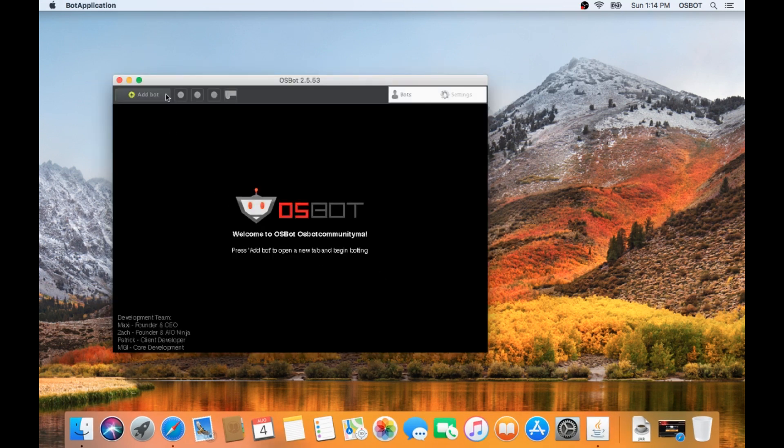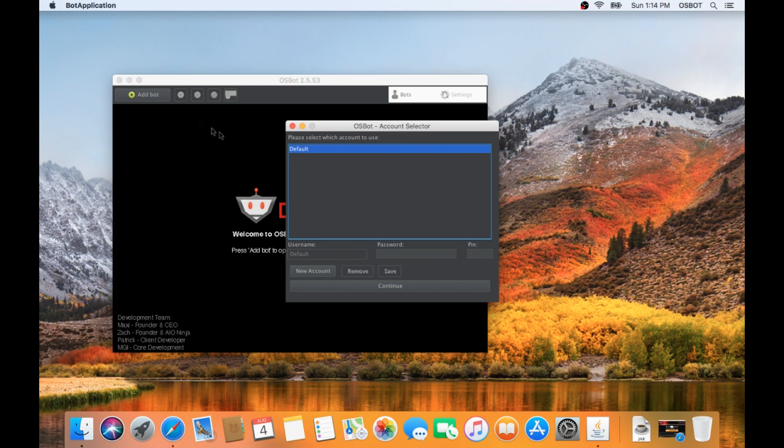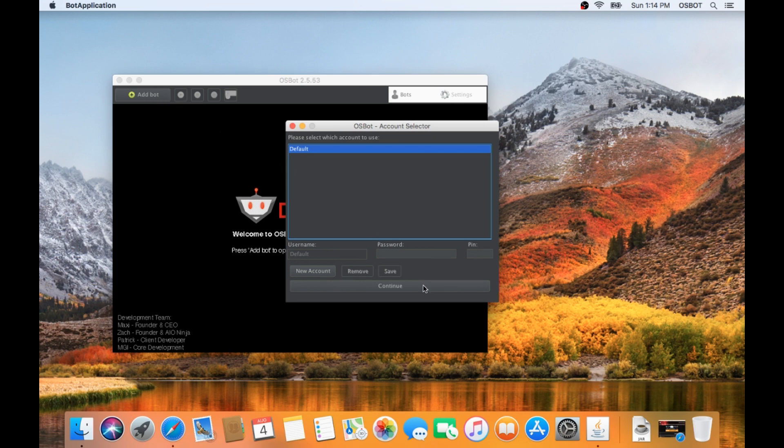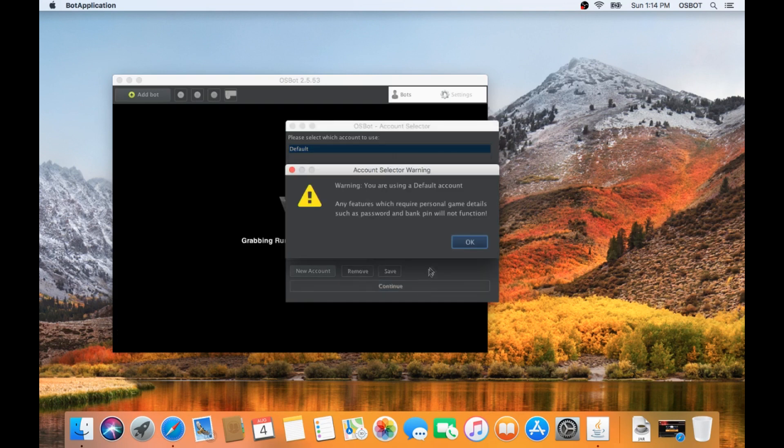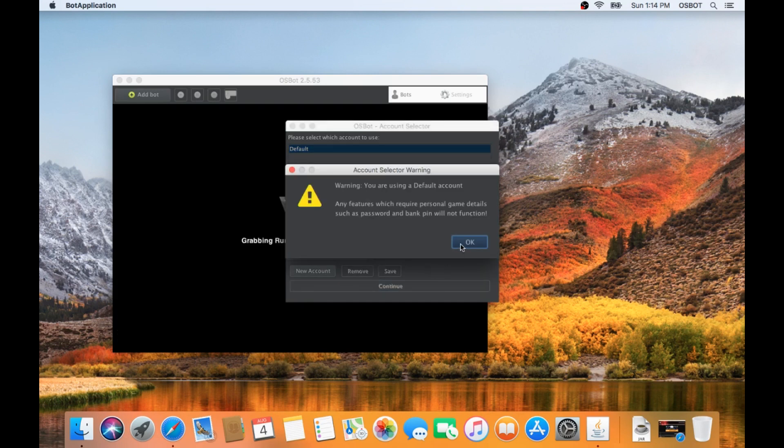To load RuneScape in the client, you'll have to go and hit Add Bot in the top left. This is where you can add saved account information that will save locally to your osbot folder, but for now, we're going to just use default.